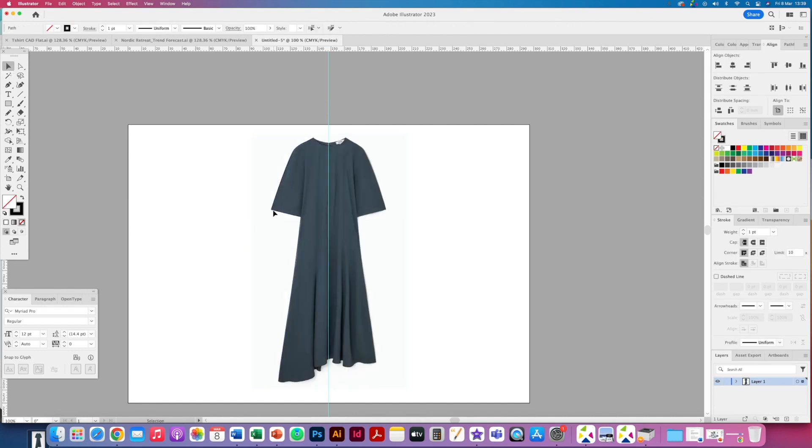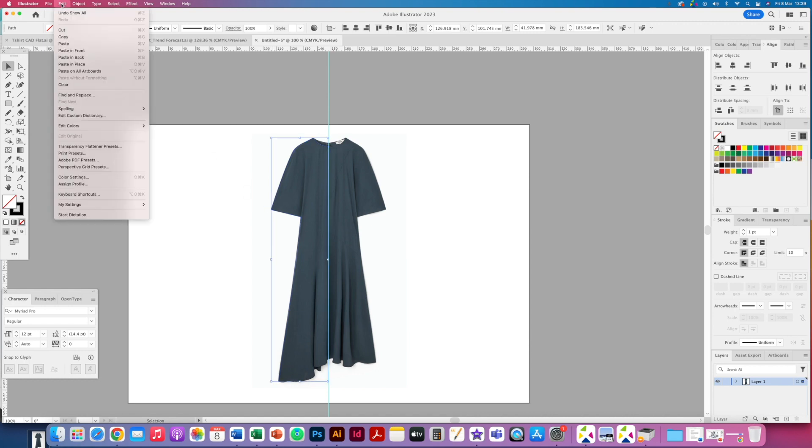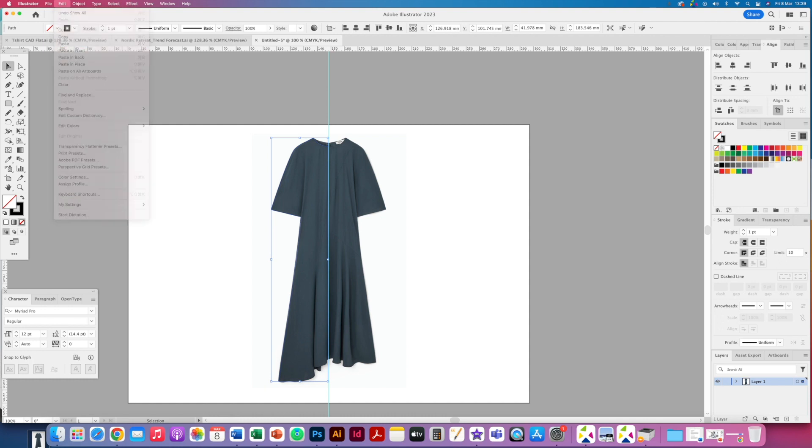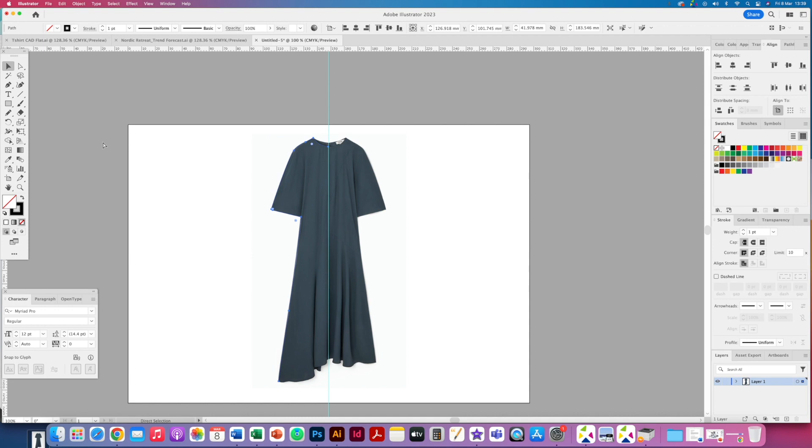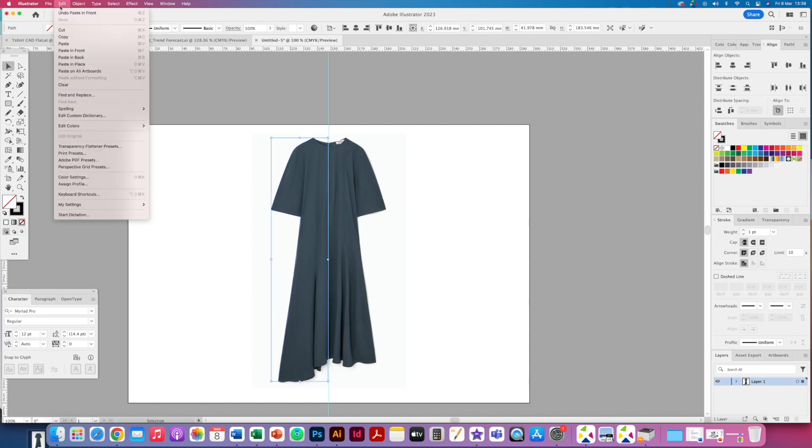So I'm going to grab that line using the selection tool. I'm going to copy it using Command C. Alternatively you can go to edit and copy. Then I'm going to paste it in front which is Command F, so I'm going to paste it in exactly the same place that I copied it from. That would be edit and paste in front.